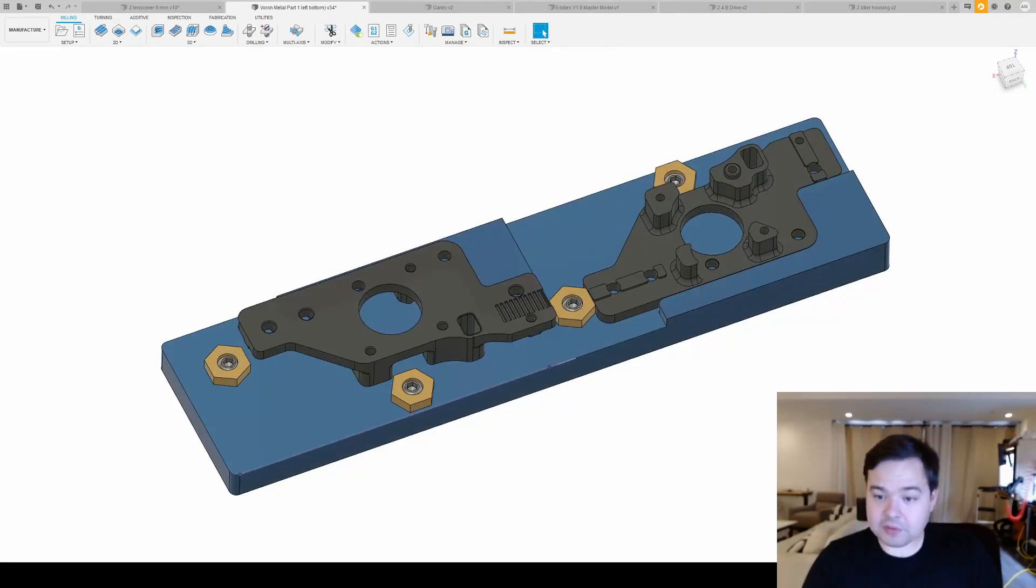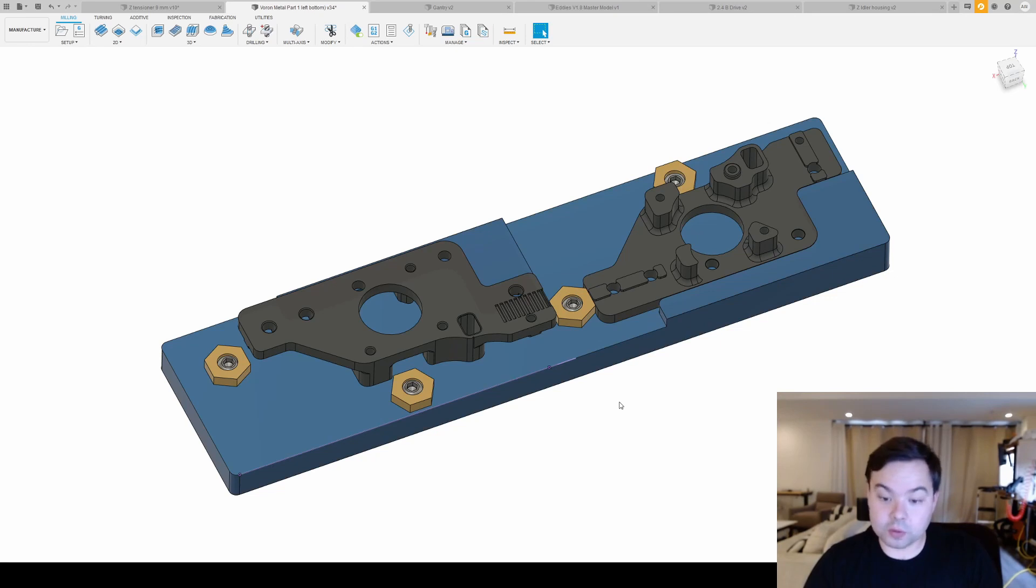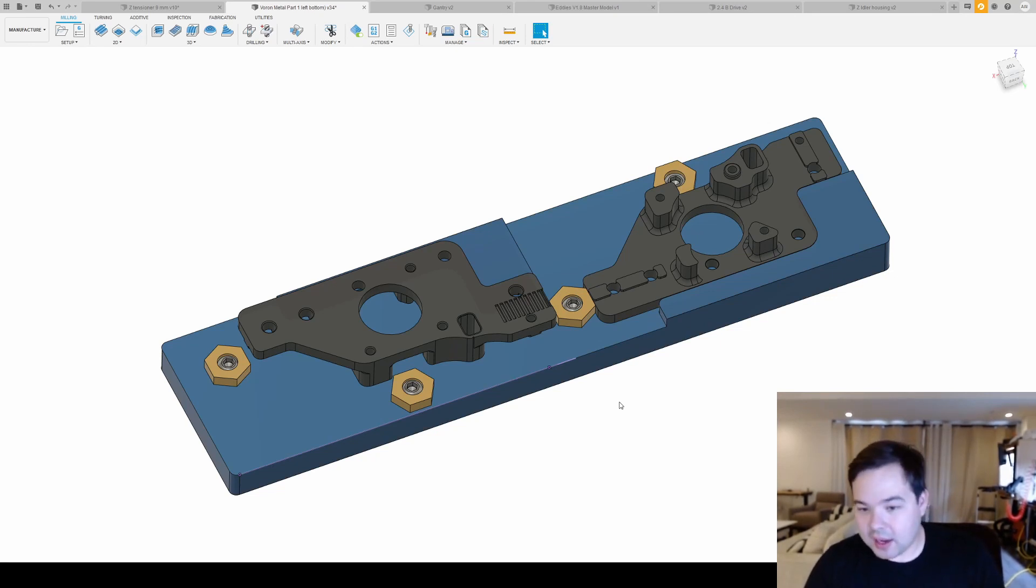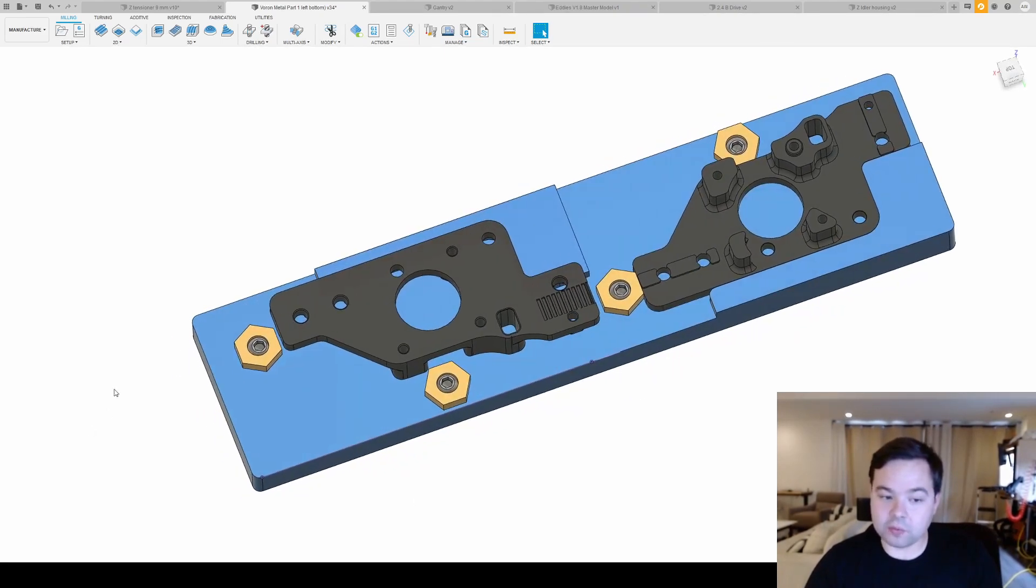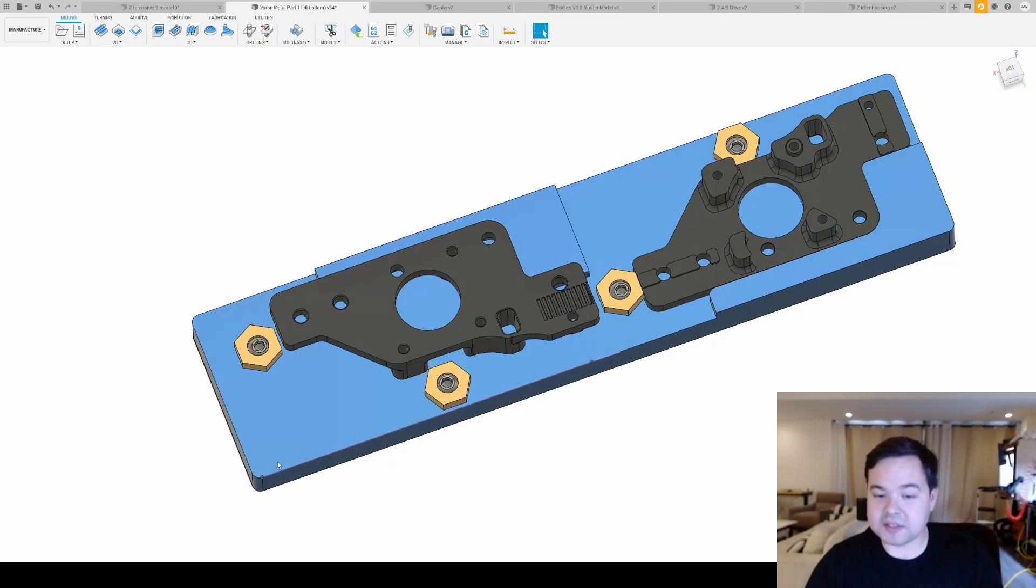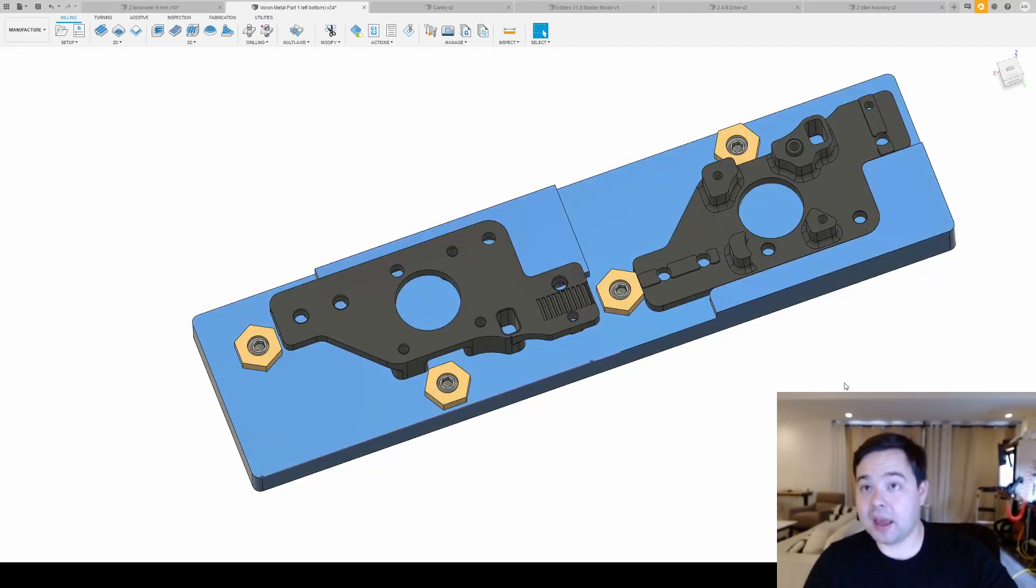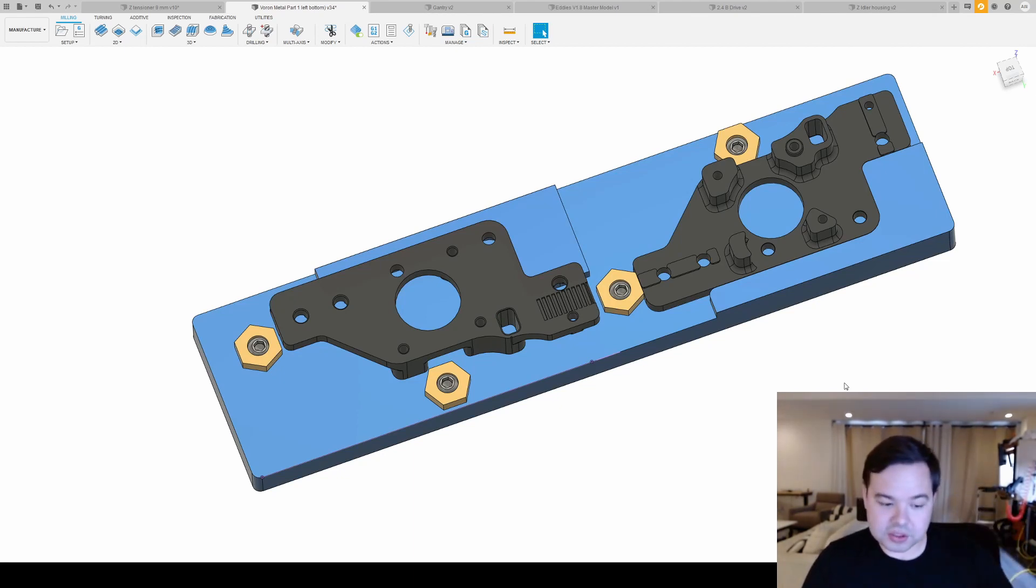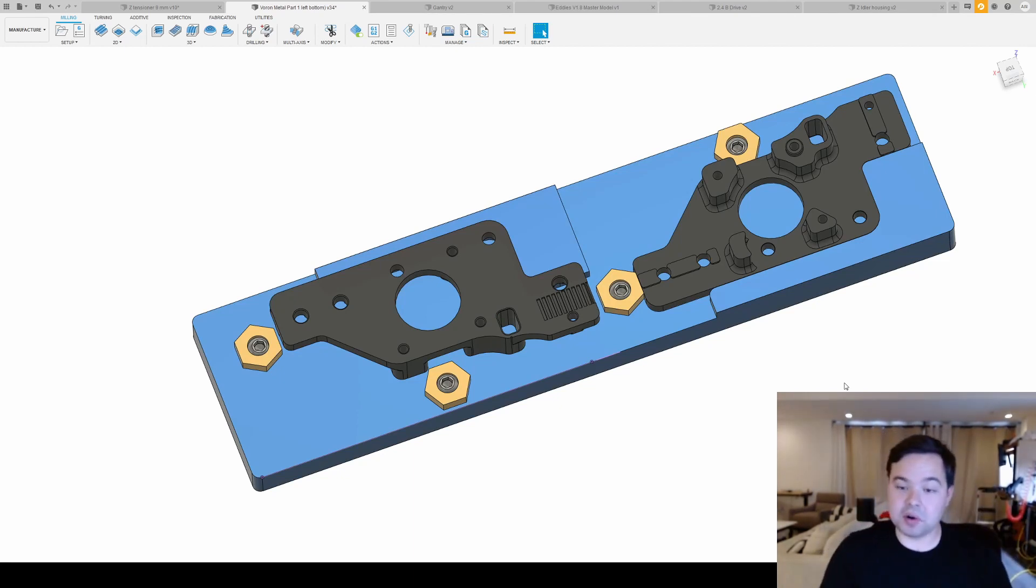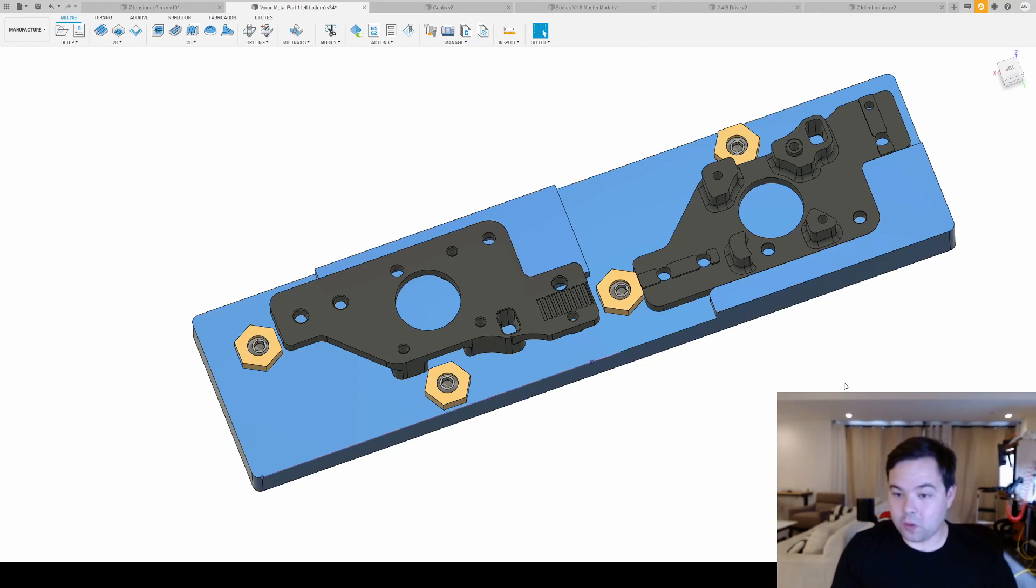The other thing that is inherent with having a fixture is that I don't need to go reset work offsets every time I change out the part, which is what I had to do with this. So that's a huge advantage, and I think it's going to mean more consistent parts.